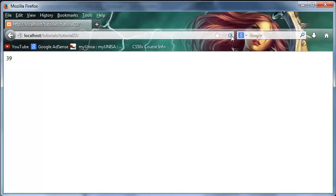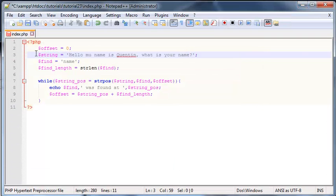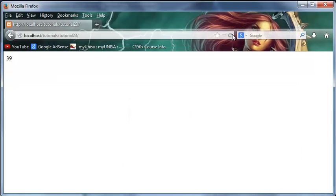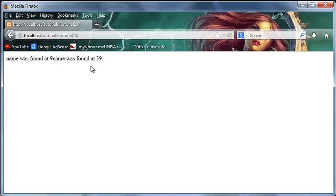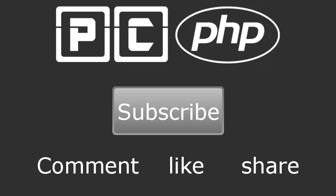Let's go back to Firefox and click refresh. It says "name was found at 9" and "name was found at 39". That's all I have for you guys in this video. Don't forget to subscribe, feel free to leave a comment, like or share the video — it'll really help my channel grow. I'll see you guys next time.